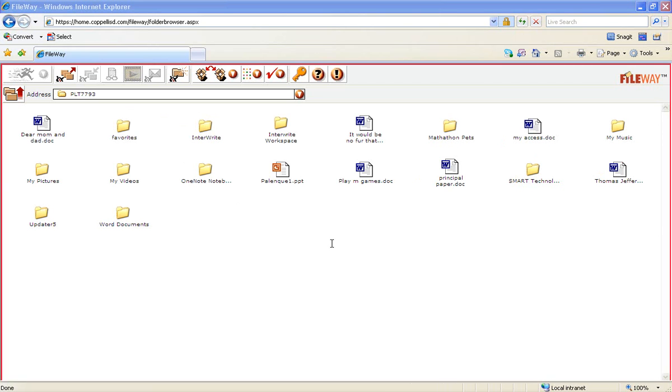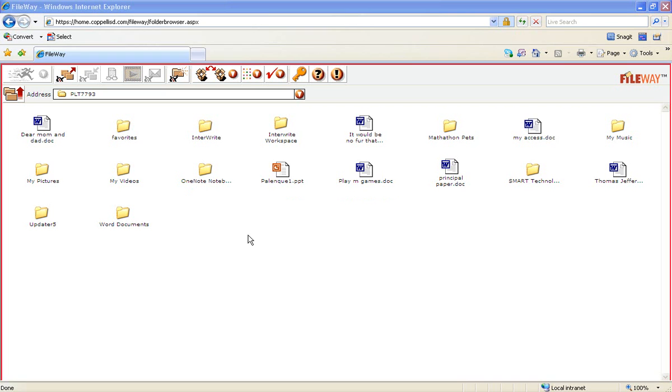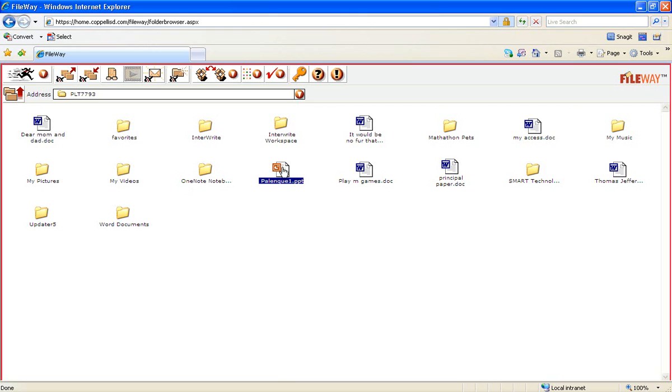To just view a document and look at it, you can double click on that document and a new box is going to pop up. If you want to actually work on the document, then there's a completely different set of things you need to do. Once you're in your H Drive at home from FileWay, you click on the document that you would like to open. Just click on it one time so that it's highlighted in blue.